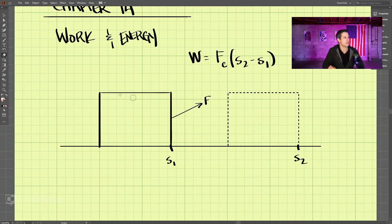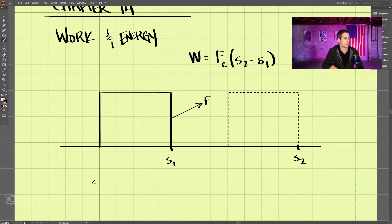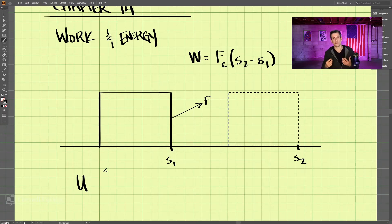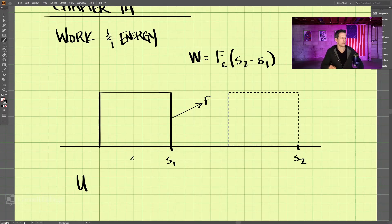Let's tackle this scenario. In our book we use the letter U for work. Why do we use the letter U? Well, W is usually reserved for weight, so we don't want to get those two confused, so we'll use the letter U.